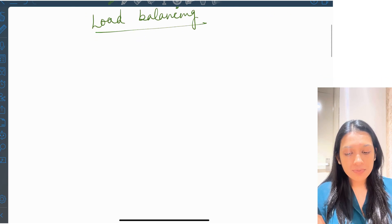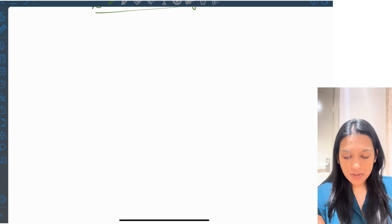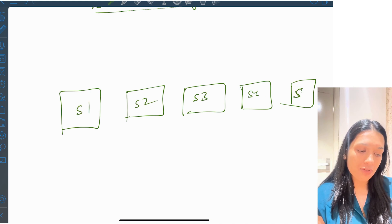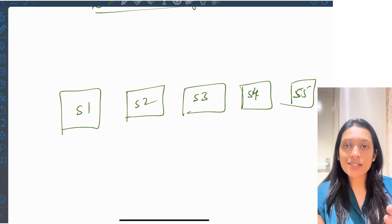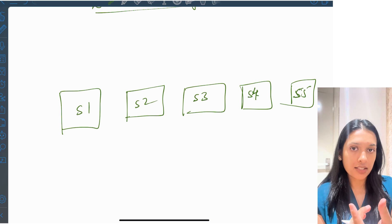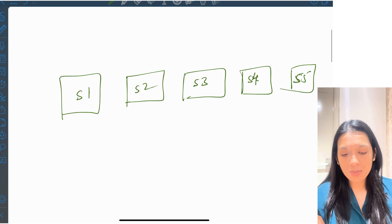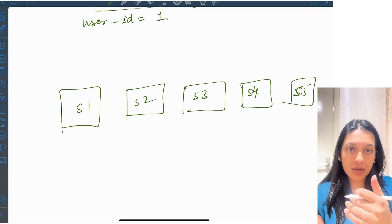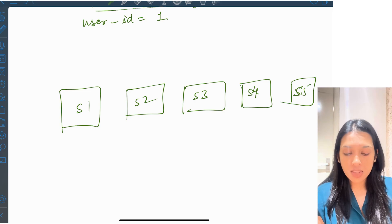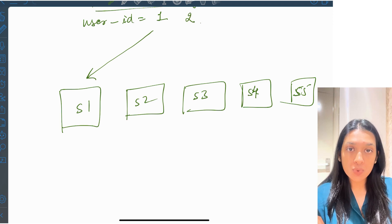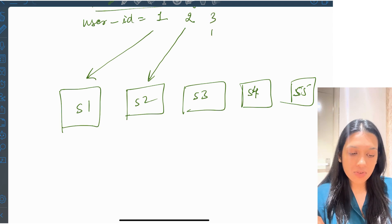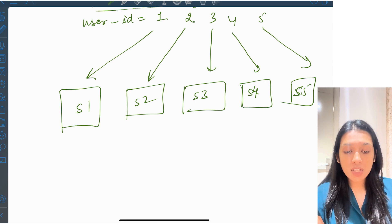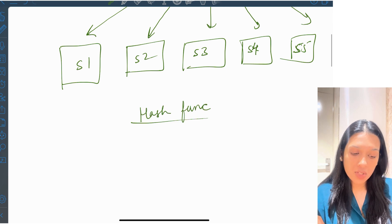Suppose we have server one, server two, server three, server four, and server five. We have hundreds of thousands of users, each with a user ID. One way is to write an algorithm or configuration such that user IDs ending with one are redirected to server one, user IDs ending with two go to server two, three to server three, four to server four, five to server five. But what about user IDs ending with six, seven, or other digits? In that case we can use a hash function.